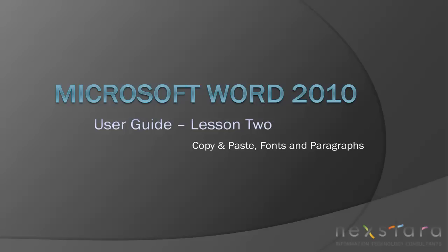Thank you again for joining Nextar TV for Microsoft Word 2010 Basic User Guide Lesson 2. If you've enjoyed this video, be sure to visit www.nextara.tv for other tutorials or subscribe to our YouTube channel at www.youtube.com/Nextar.